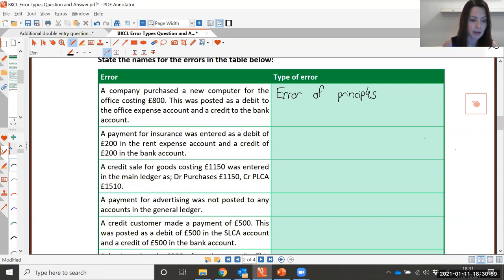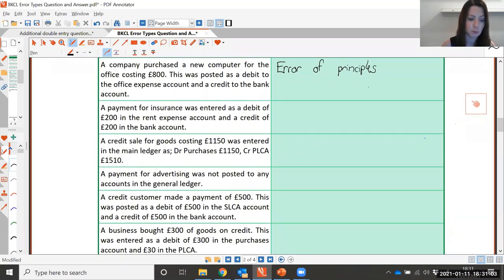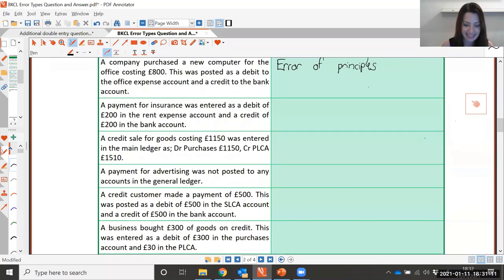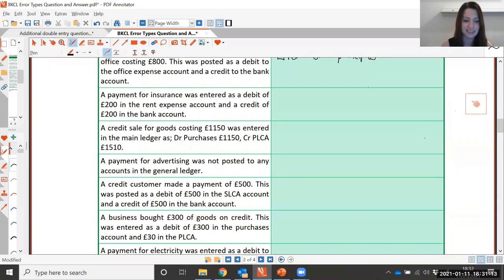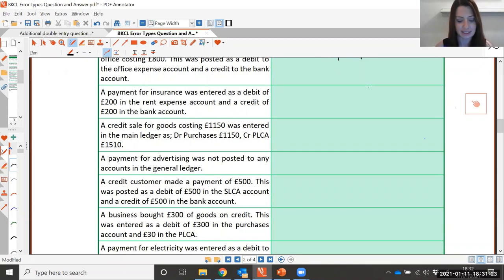Next one: a payment for insurance was entered as a debit of £200 in the rent expense account and a credit of £200 in the bank account. This one's an error of commission. It was a payment for insurance but it was entered to the rent expense account instead of the insurance expense account — that's the right type of account, just the wrong one.